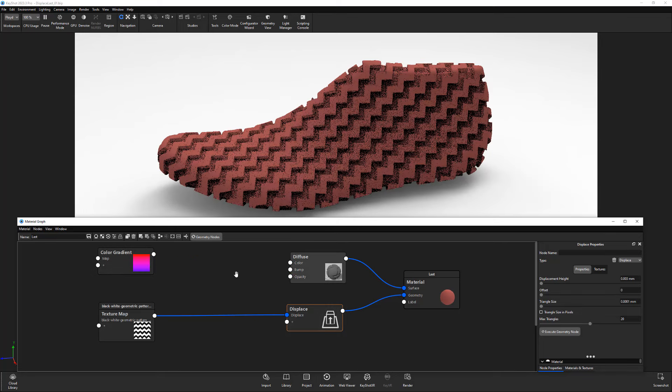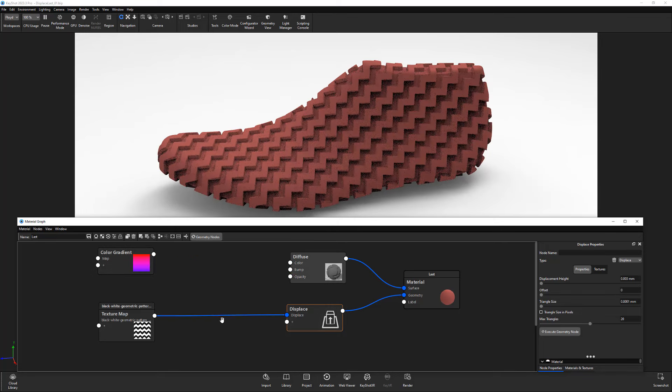In this example, I have a black and white texture map being used to displace the entire surface of the geometry.